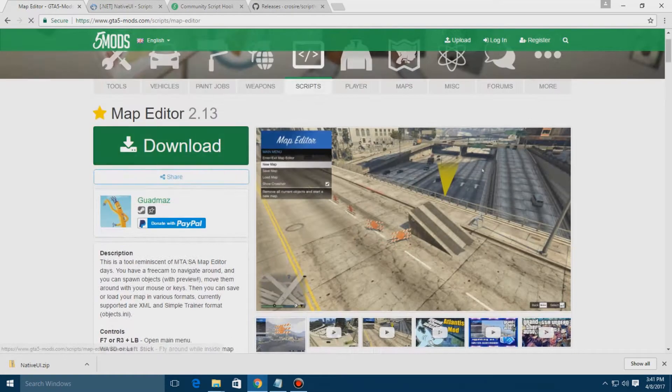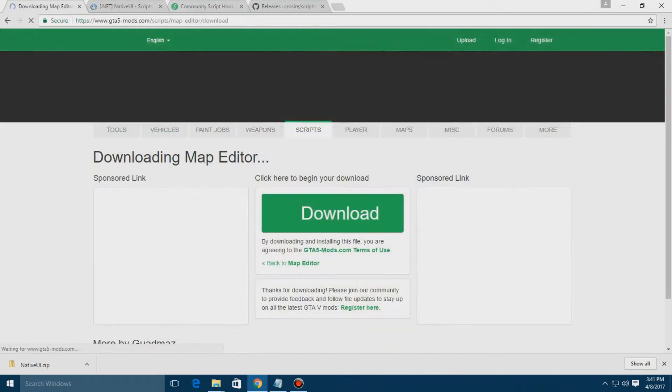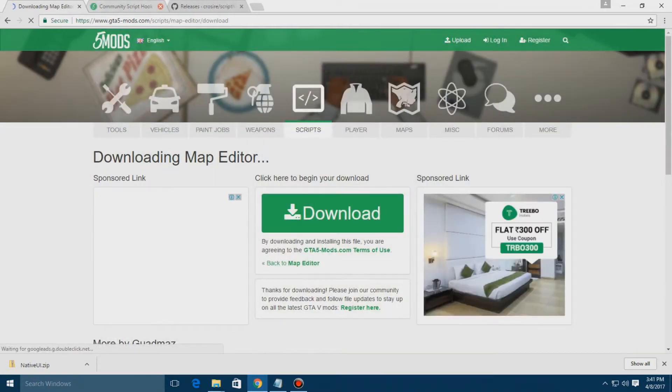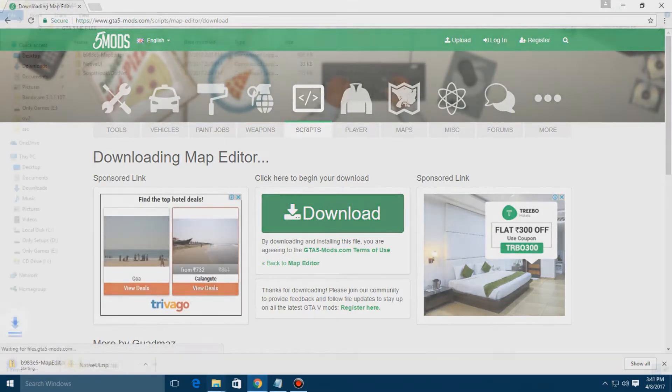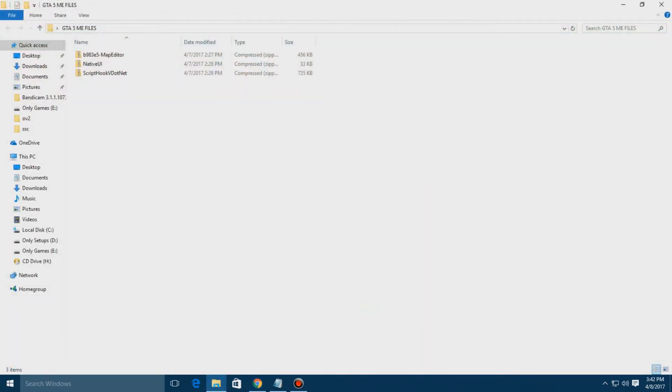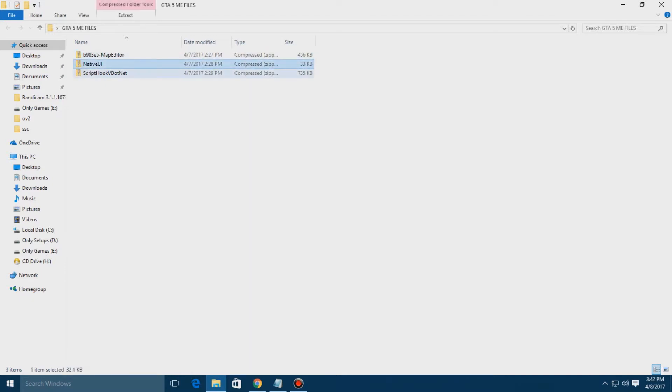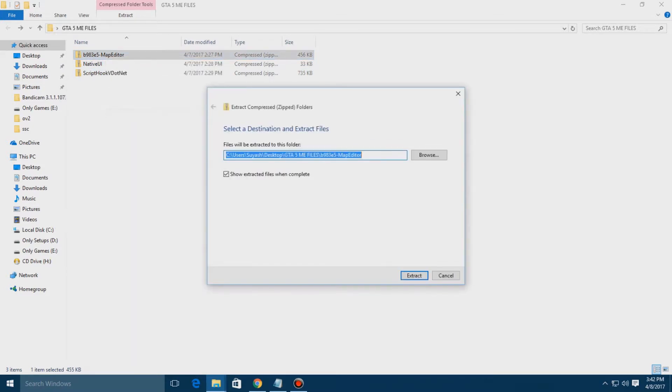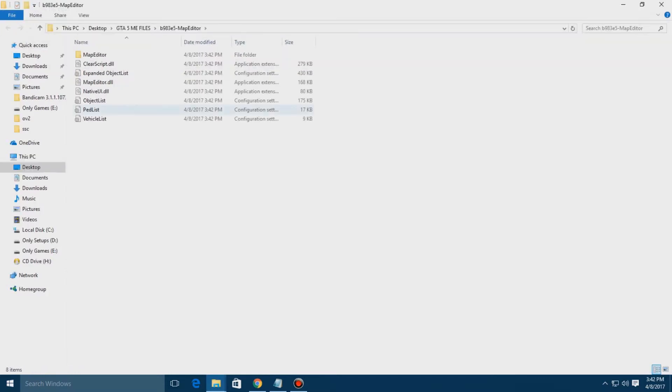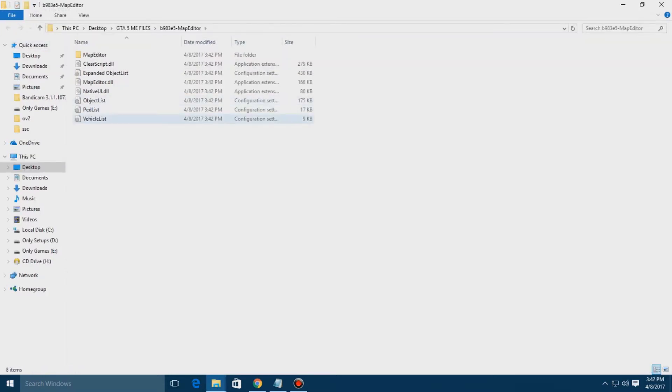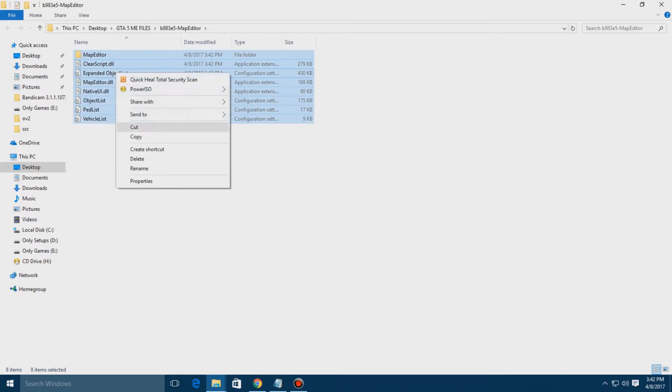Once you have all three files downloaded - the map editor files, Native UI file, and the Script Hook .NET file - you need to extract them one by one. Like I'm extracting the map editor file. You'll get a couple of files here: editor files and a map editor folder. You have to just copy them all.